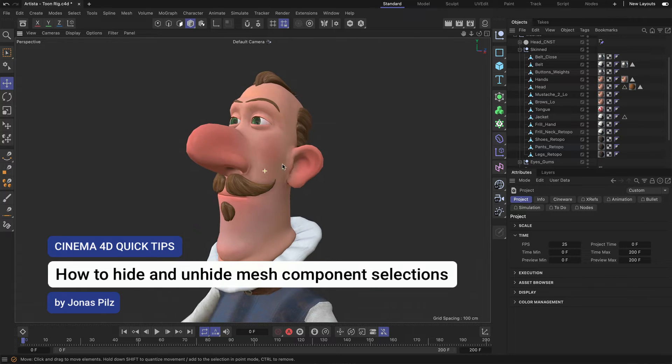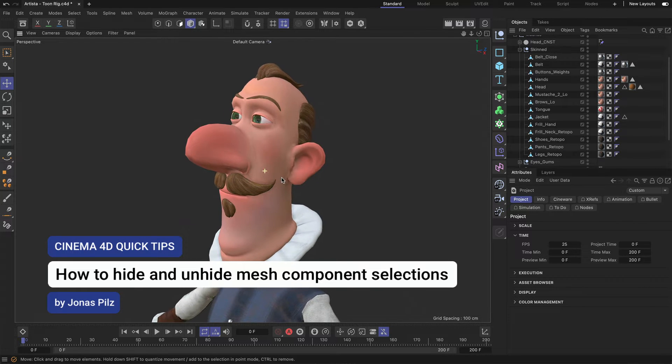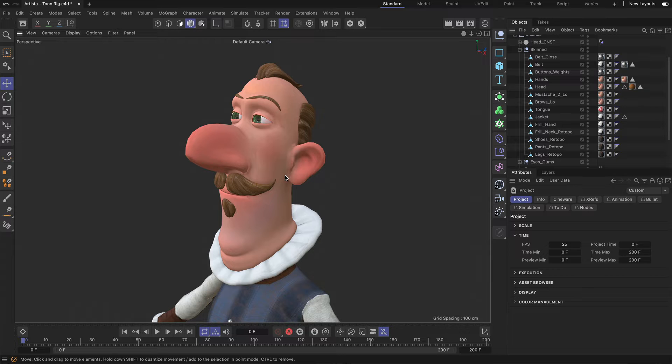Hey, this is Jonas from the Maxon Training Team and in this Cinema 4D Quick Tip I want to show you how you can hide and unhide component selections of a mesh.